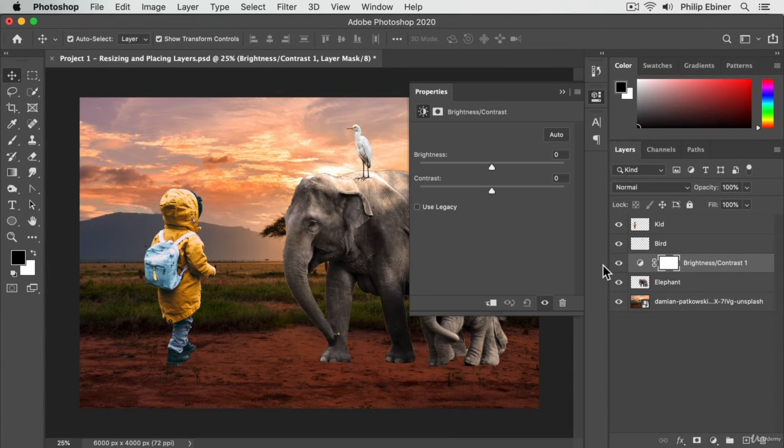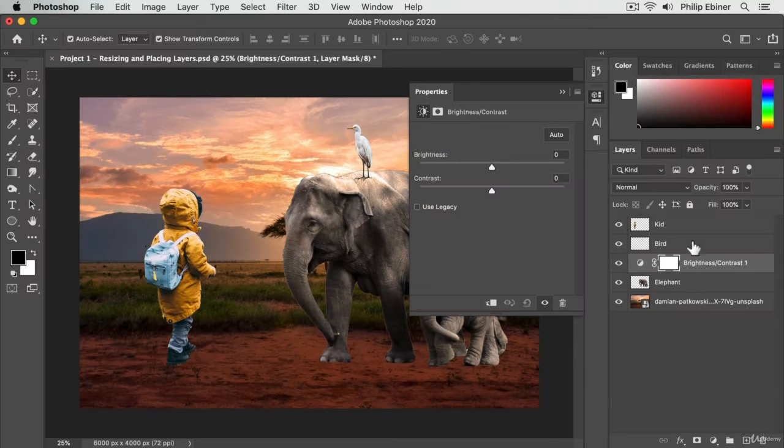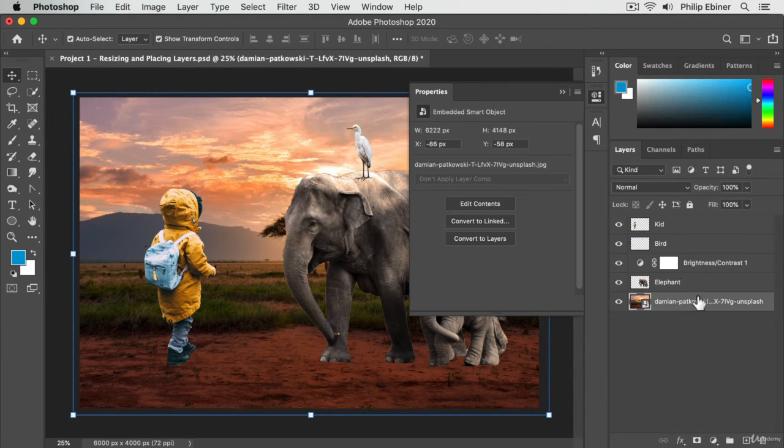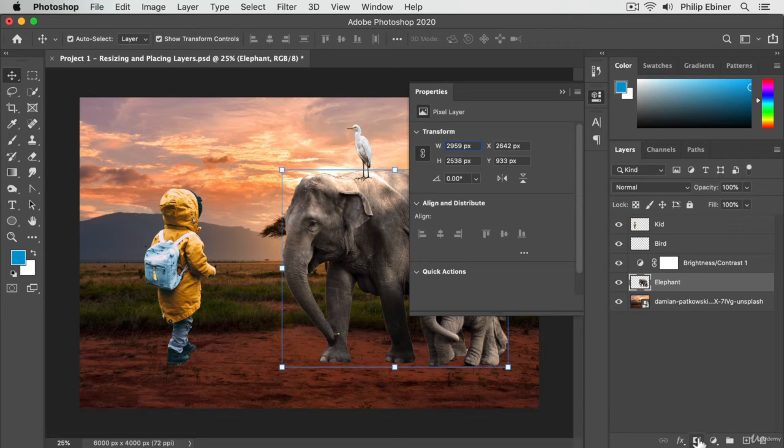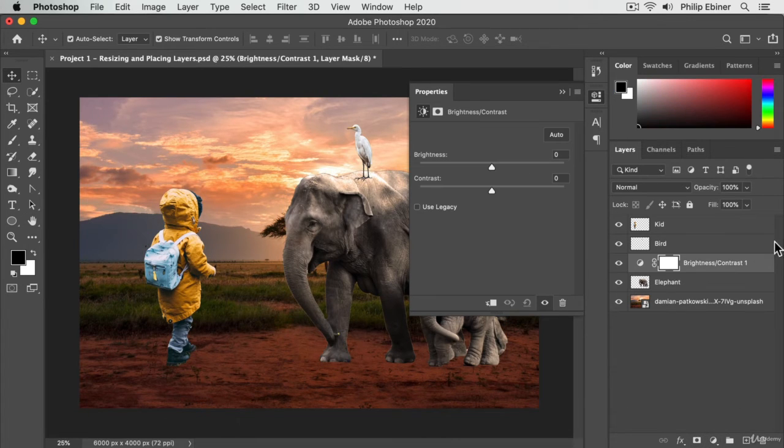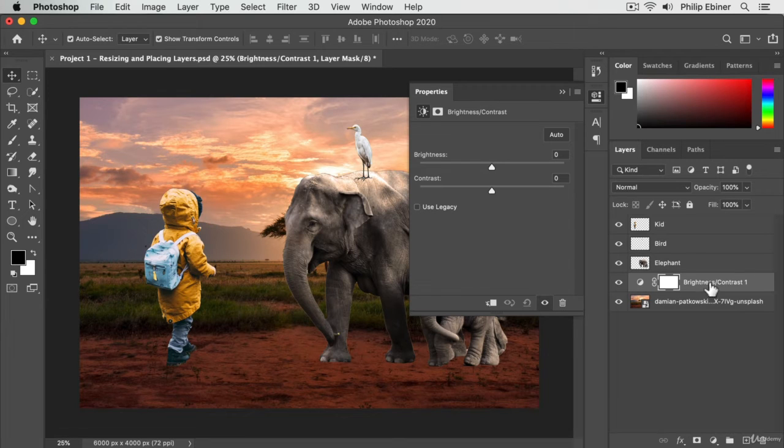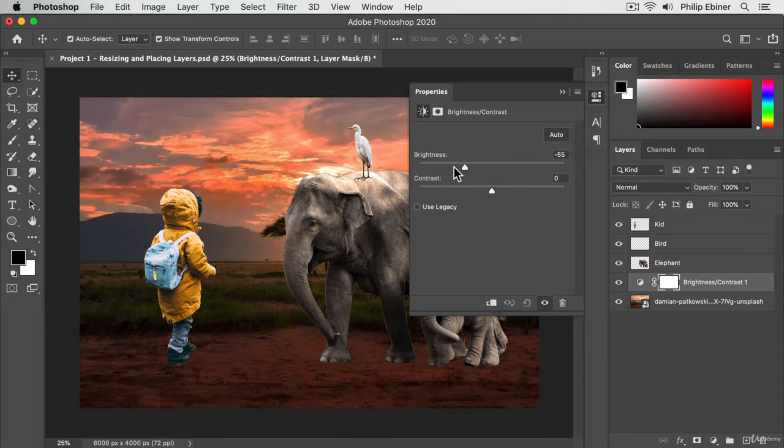Depending on what layer you had selected originally, if you create an adjustment layer, it will go above that layer. You can always move these up or down, though, and then you have your options pop open for the adjustment layer.